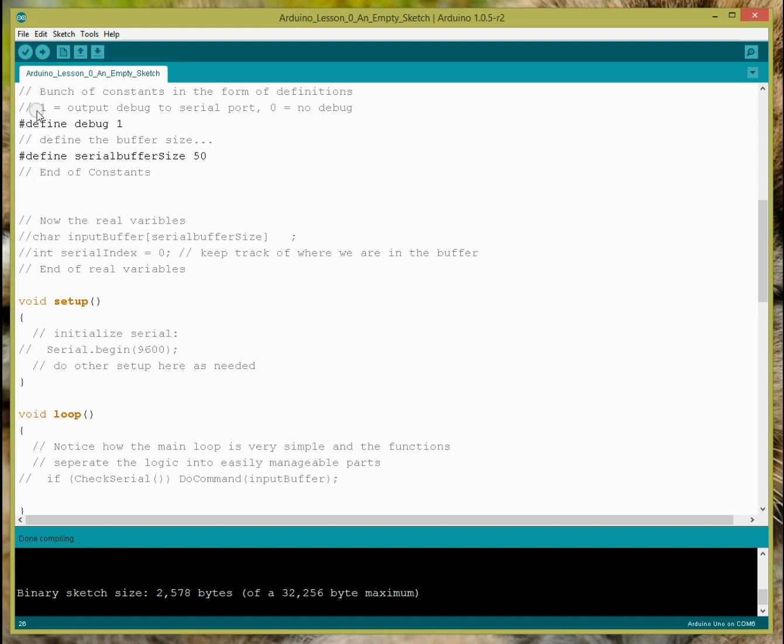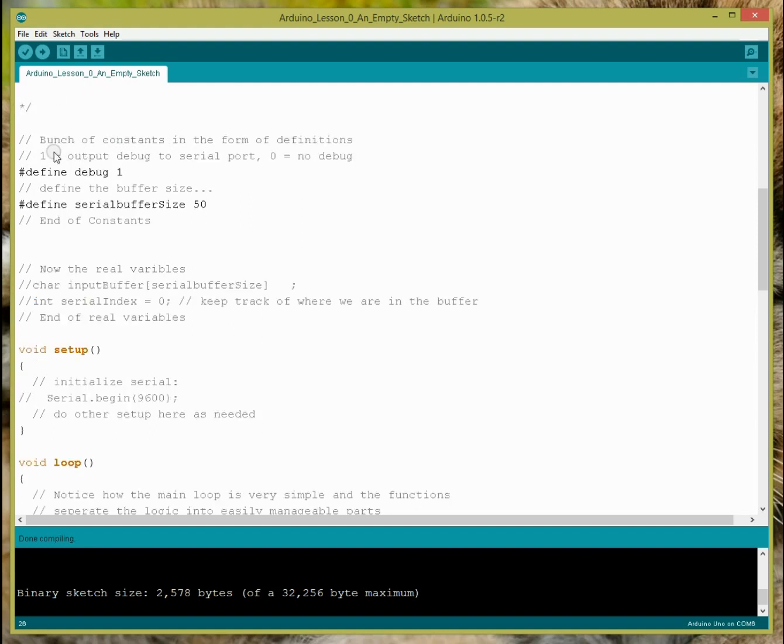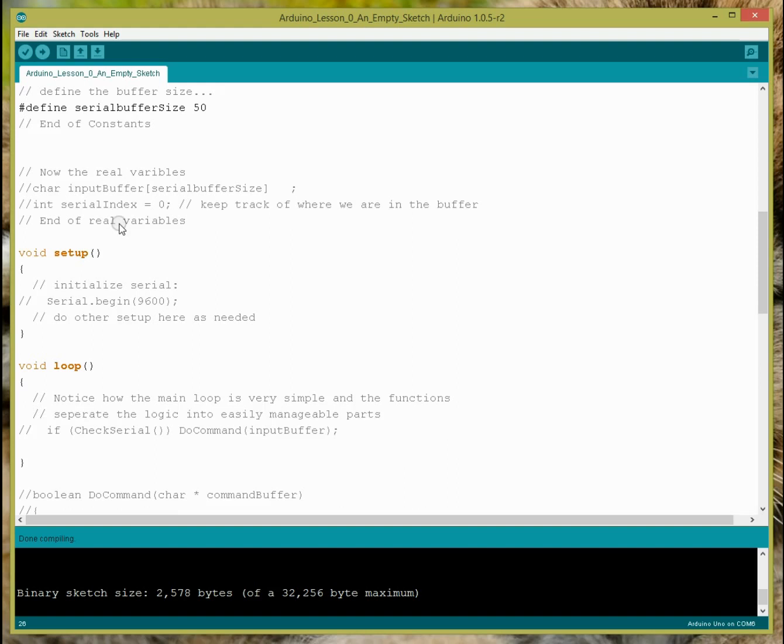Same as define serial buffer size 50, you'll see when we get to lesson one that this will actually have some relevance. For now, I'm going to just skip over it. I also like to put comments at the beginning and at the end of each specific block of something that's in my sketch. So here I put a bunch of constants in the form of definitions and then end of constants.